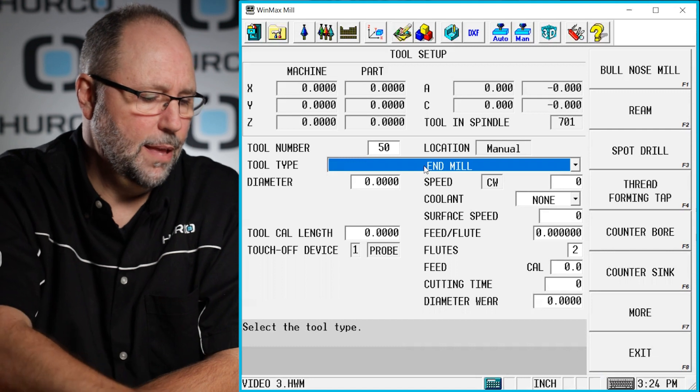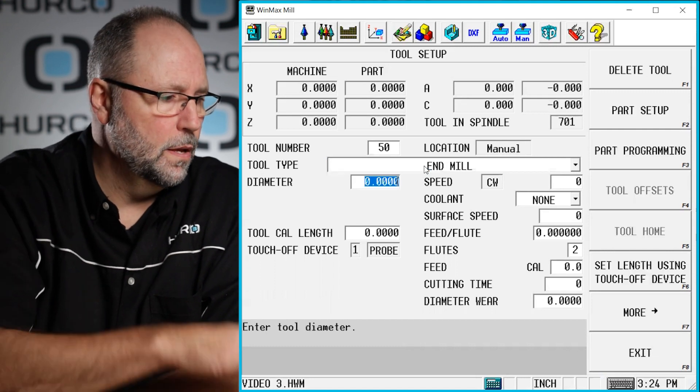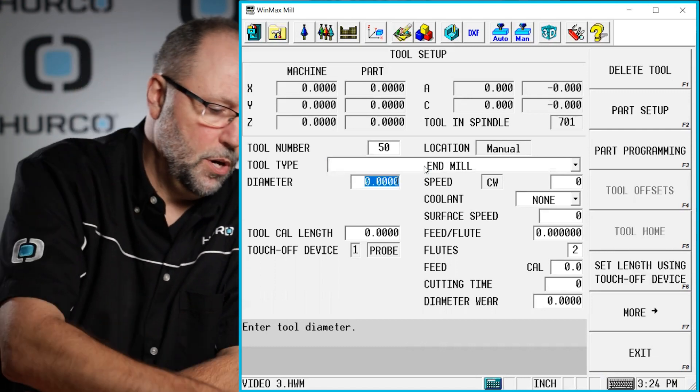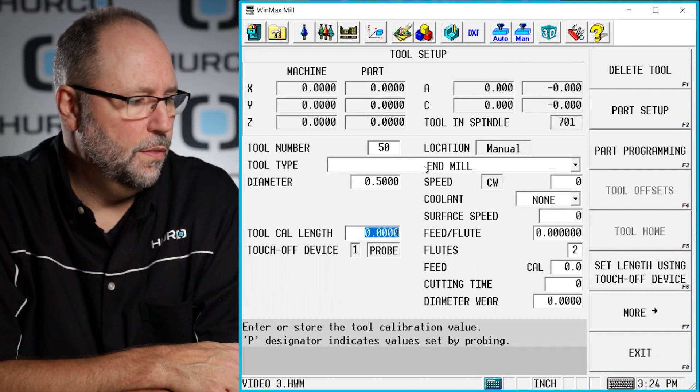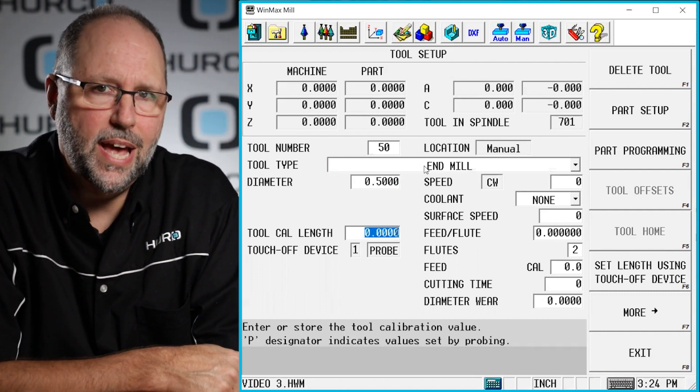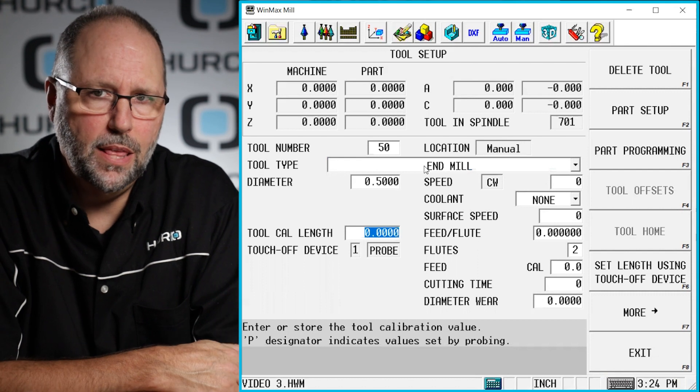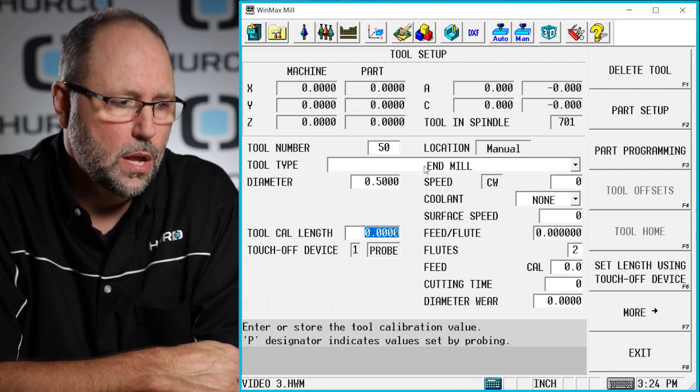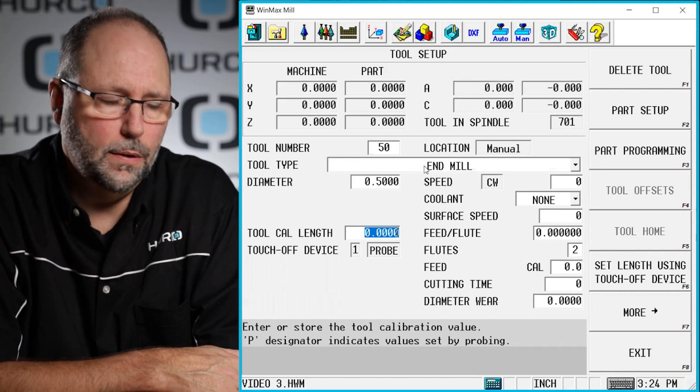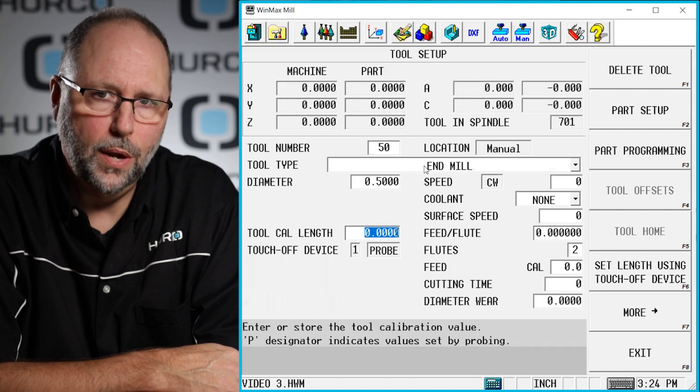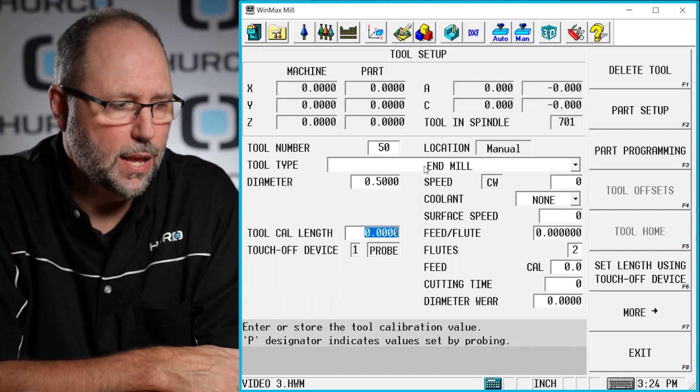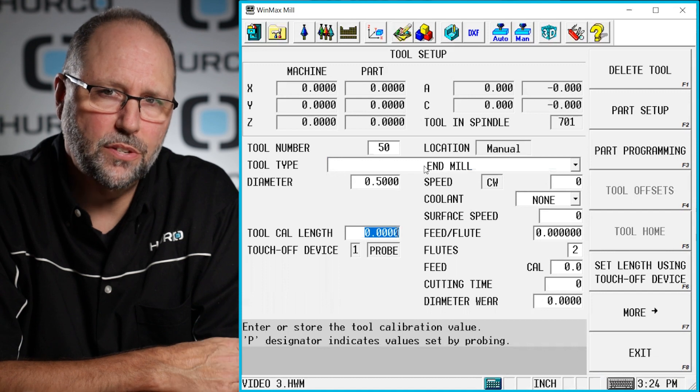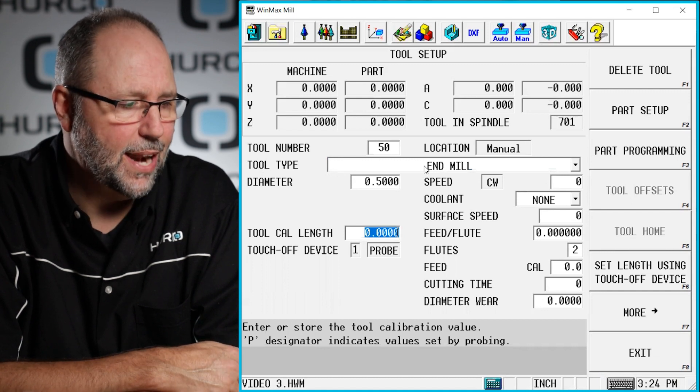So now I can hit the input, or the enter button. The diameter, let's say this is a 0.5 end mill. The tool calibrated length will be set at the machine. We don't have to put anything in here for graphics to work on the desktop unit. Once we teach this tool at the machine, obviously that's going to be necessary before we can run it. But for anything we do in class, this is unnecessary. We leave that at zero.